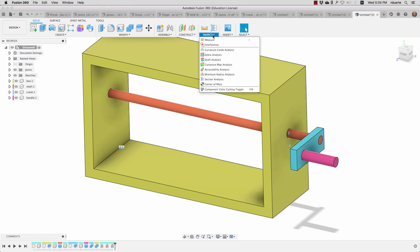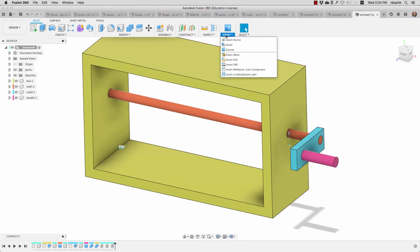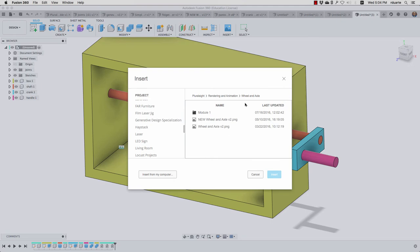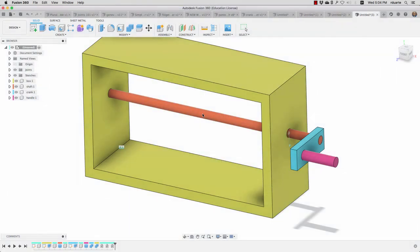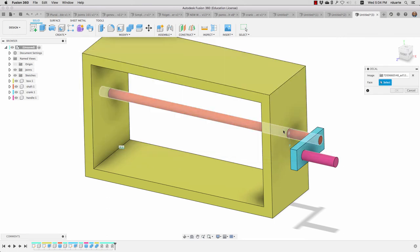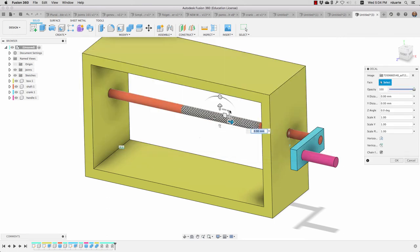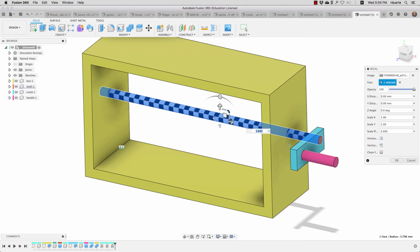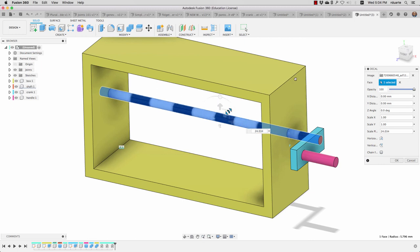So I want to show you one more detail that we haven't gone over, which is to insert a decal. I will choose a checkerboard pattern and I can choose this face and just stretch it out so that it reaches over the whole thing. Chain faces means that it will wrap around to the front and back and so on, but I can uncheck that and again just make sure it's big enough to cover everything and then hit okay.